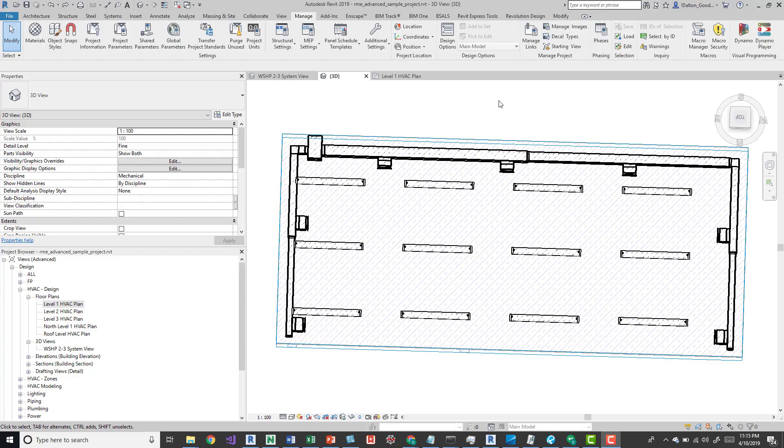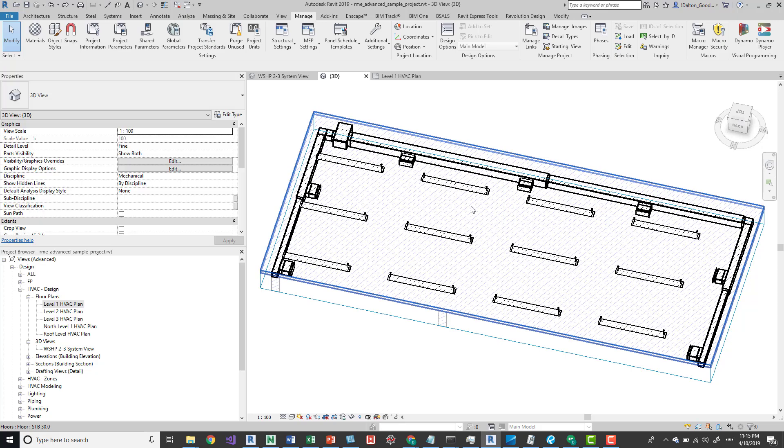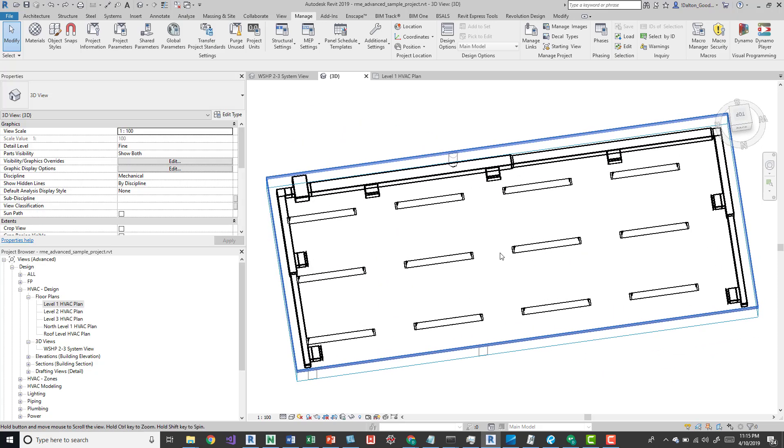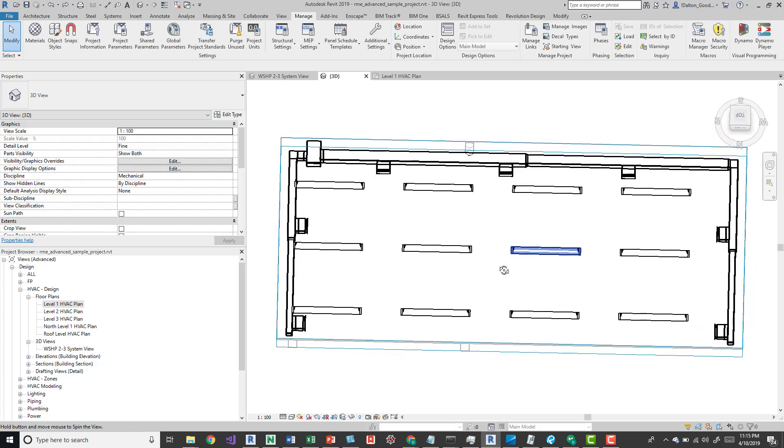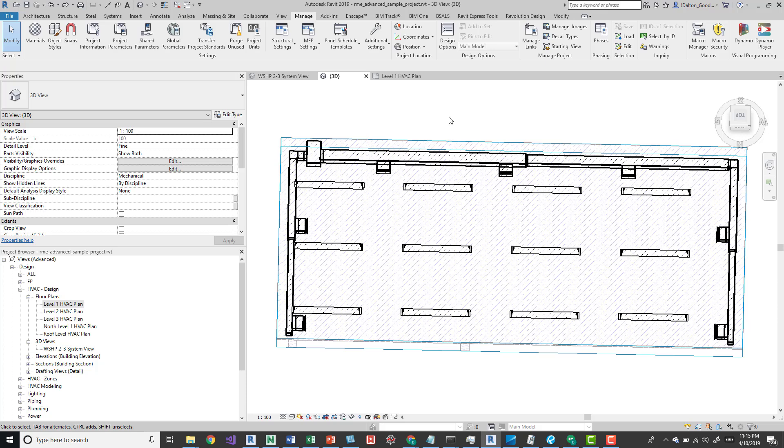Hey guys, I just want to do a quick tip on how to change the color of elements based on your selection. Here we have some lights, a ceiling, and some duct. This is in the Revit sample project, the default one that comes with Revit when you download it.